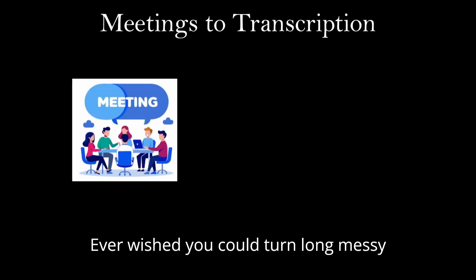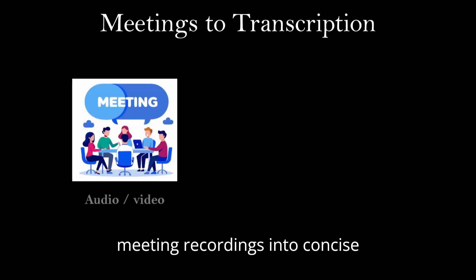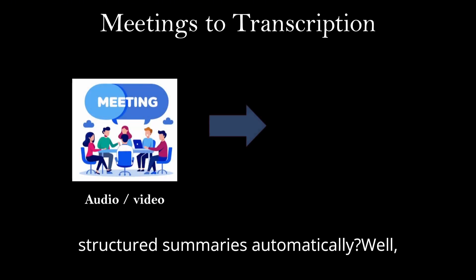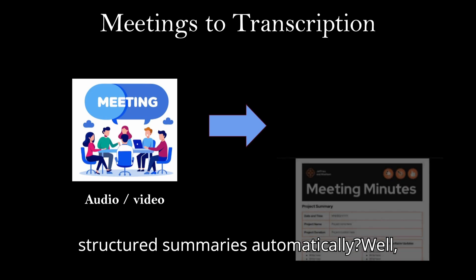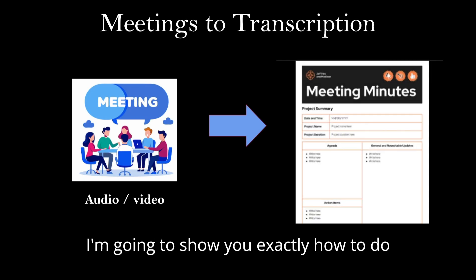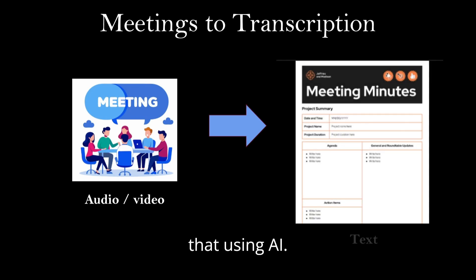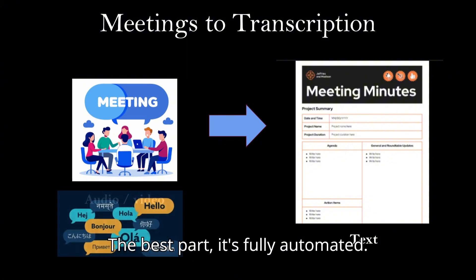Who wished you could turn long messy meeting recordings into concise structured summaries automatically? Today I'm going to show you exactly how to do that using AI.